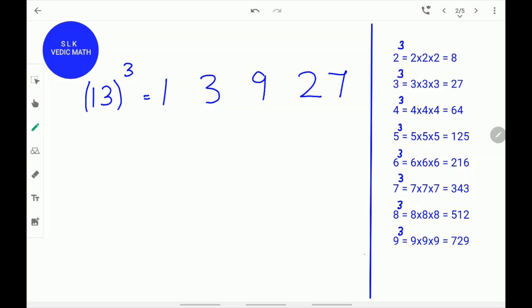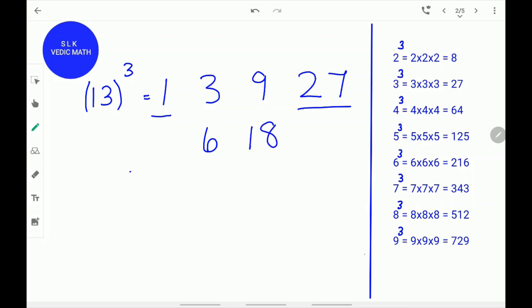Next, leave the first digit and the last digit. Double the middle digits. The double of 3 is 6. Write 6 down. The double of 9 is 18. Write 18 down. Now, add them up.